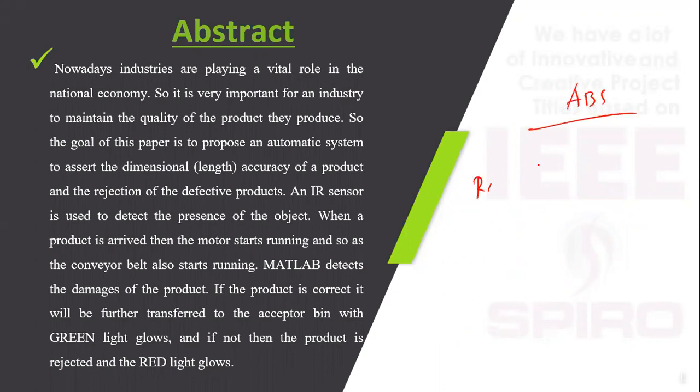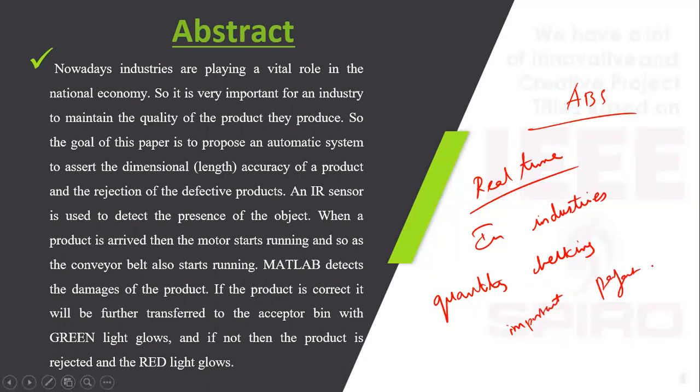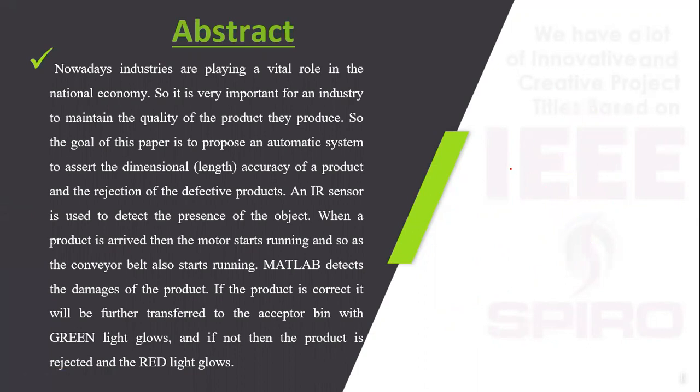In industries, quality checking plays a major role. It's very important that the final product should be in perfect condition with no damage, physical defects, or misshapen parts. Currently, manual quality checking is used in real time, which may lead to human error.